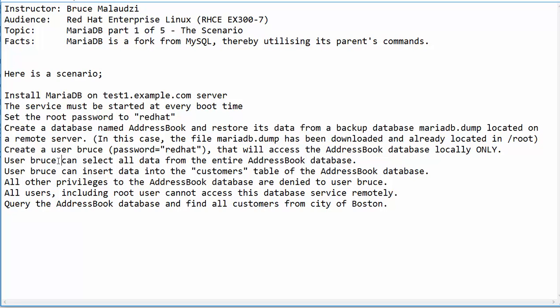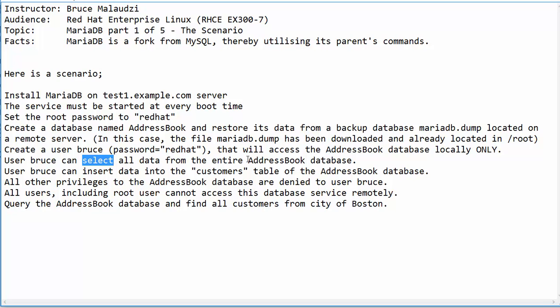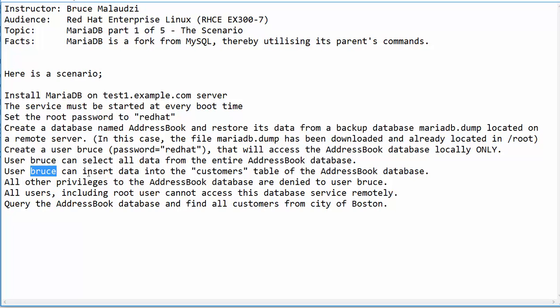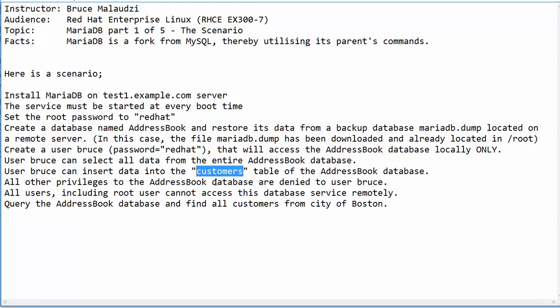User Bruce has been granted select permission to the entire database AddressBook. User Bruce can insert only into the table customers in the AddressBook database. All other privileges to the AddressBook database are denied to user Bruce.